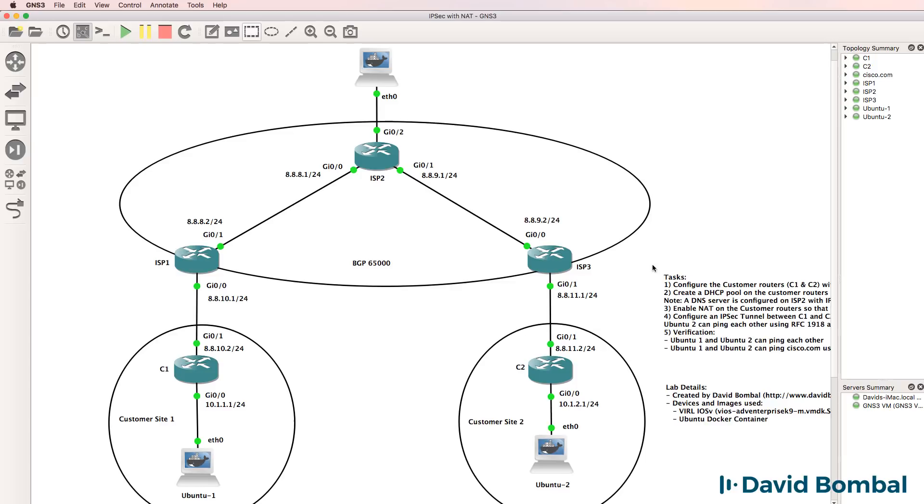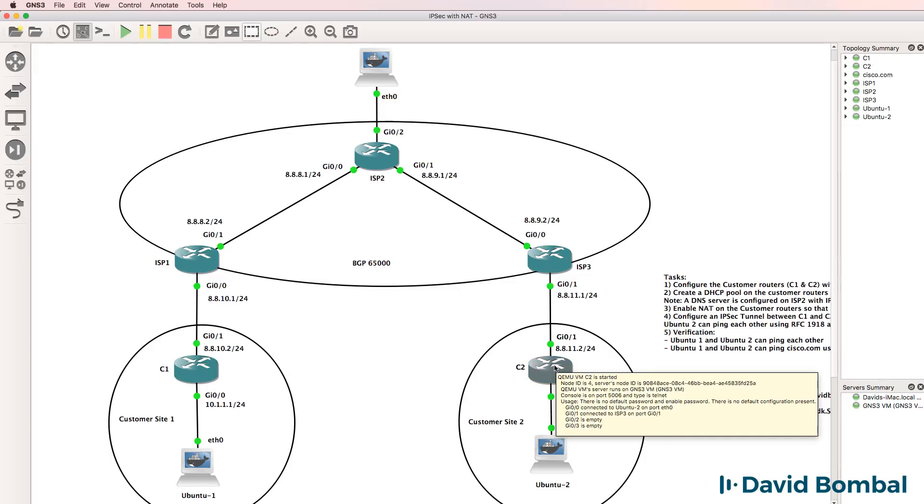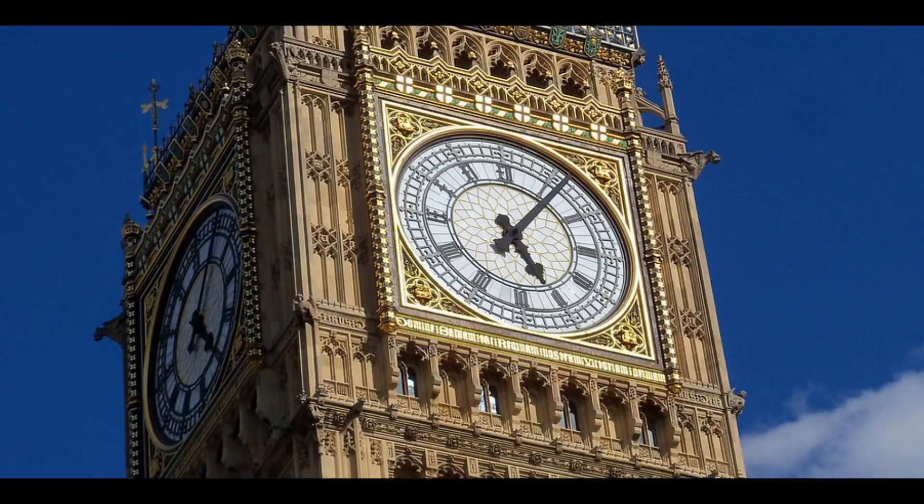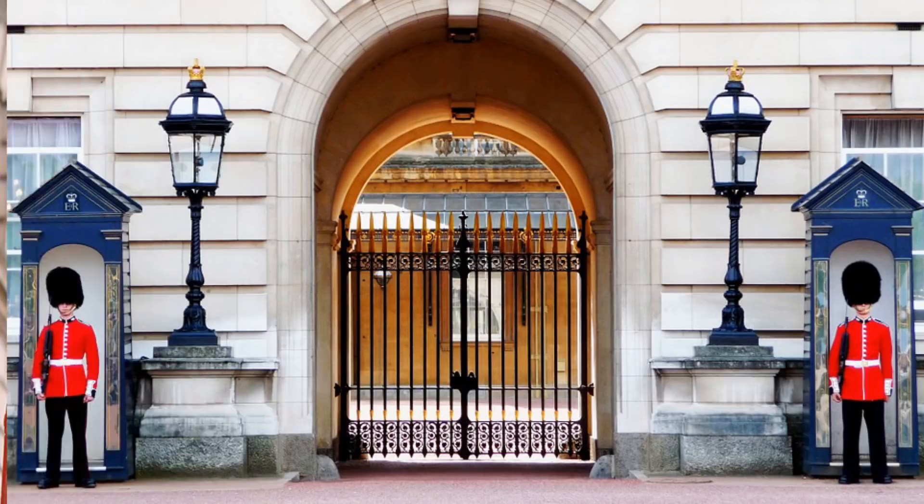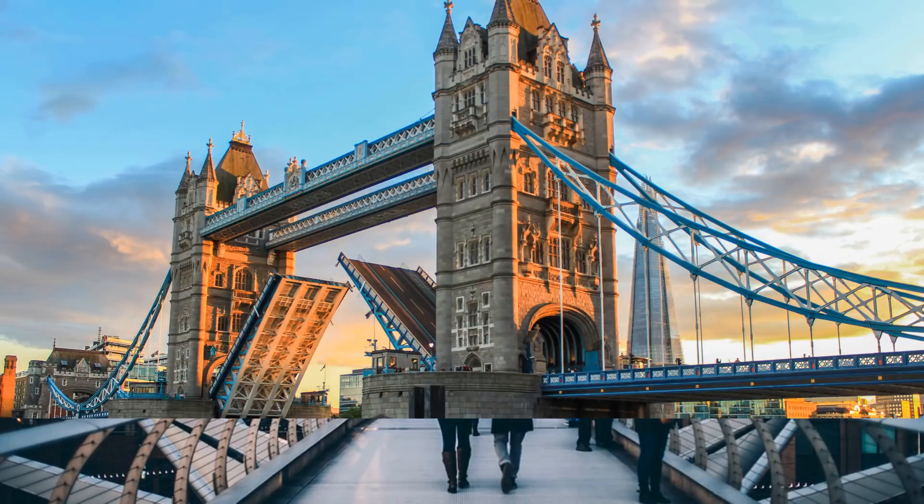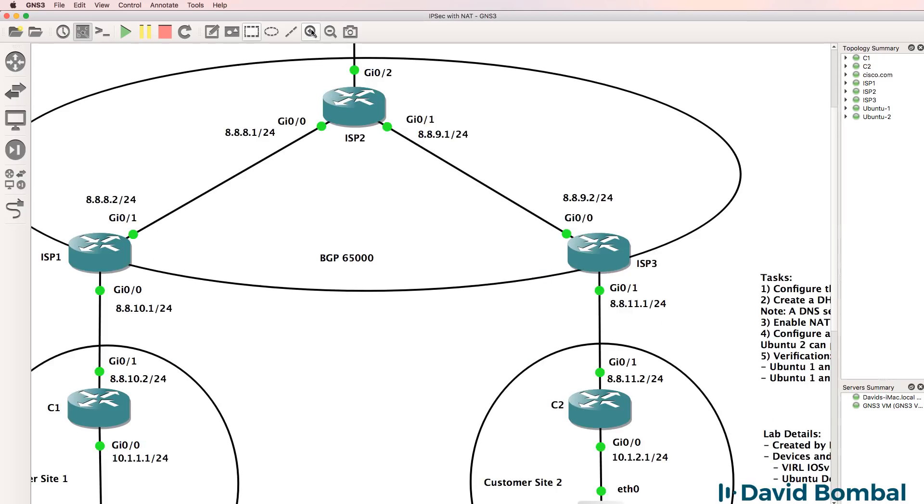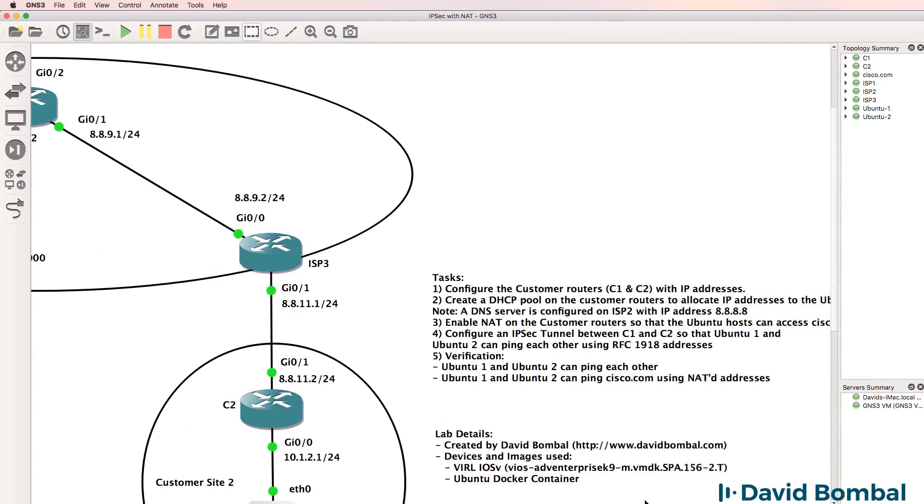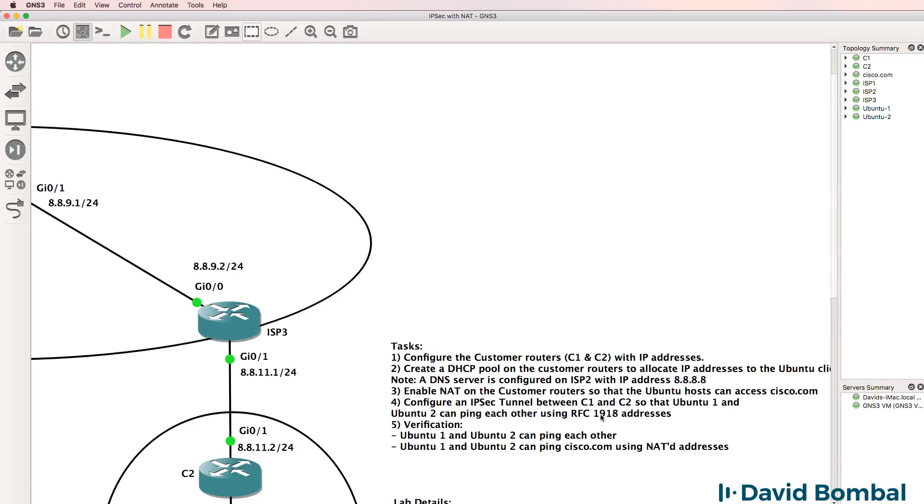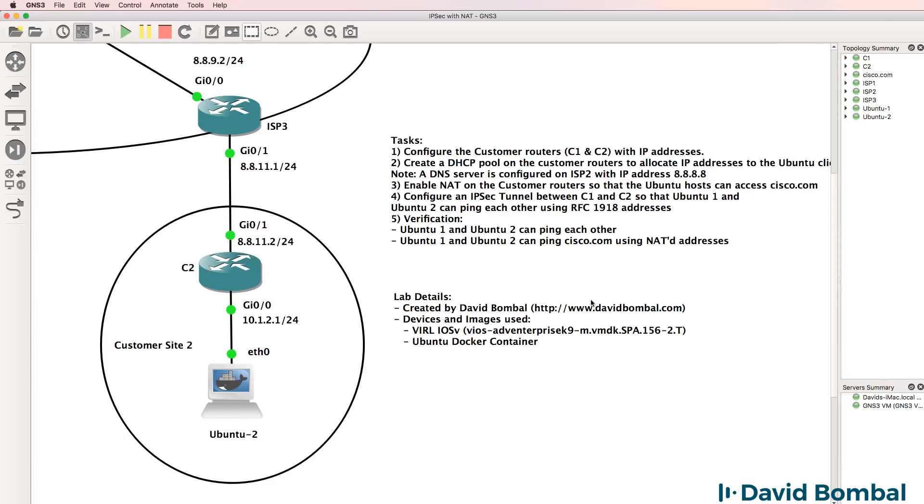In this lab, we've been told to configure an IPsec VPN between customer router one and customer router two. We've been given a list of tasks to complete where we have to configure IP addresses on the routers, create DHCP pools on the customer routers, configure NAT, and then create an IPsec VPN.